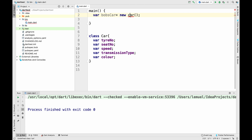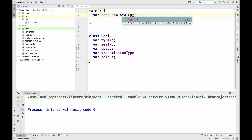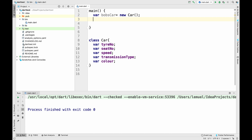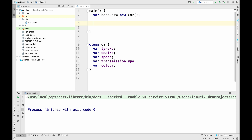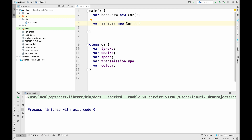I instantiate a new car by saying Bob's car equals new car. In Dart 2.0, you don't need to use the keyword 'new' — you just say Bob's car equals Car. I've created two cars with the same blueprint: Bob's car and Jane's car.